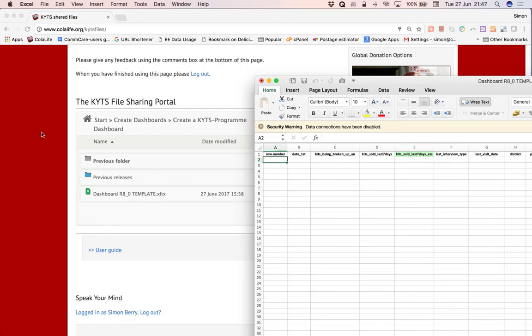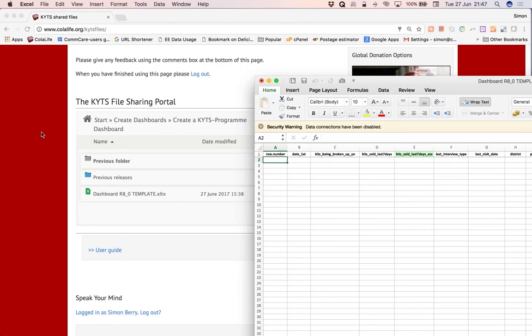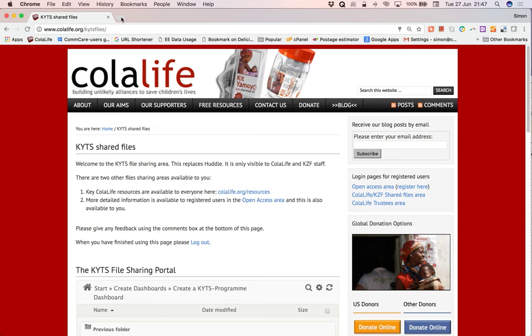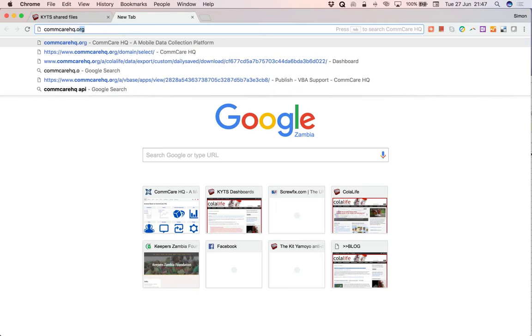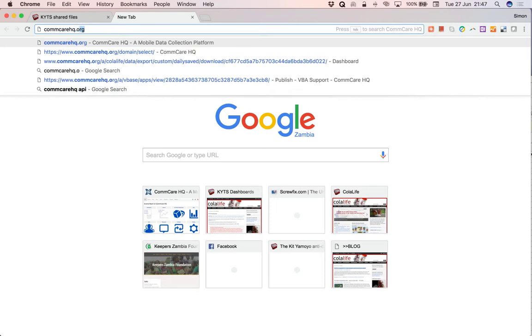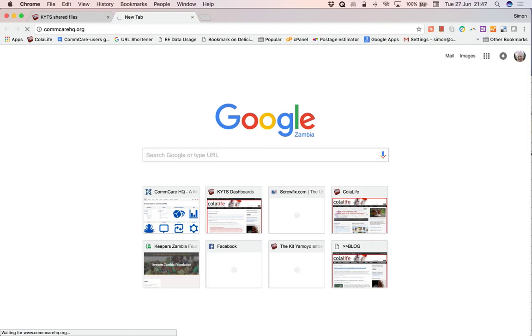So let's move that to one side because now we need to go to Comcare to get the data. So we'll do that by opening a new tab here and typing in Comcare hq.org. So we'll wait for this page to load.